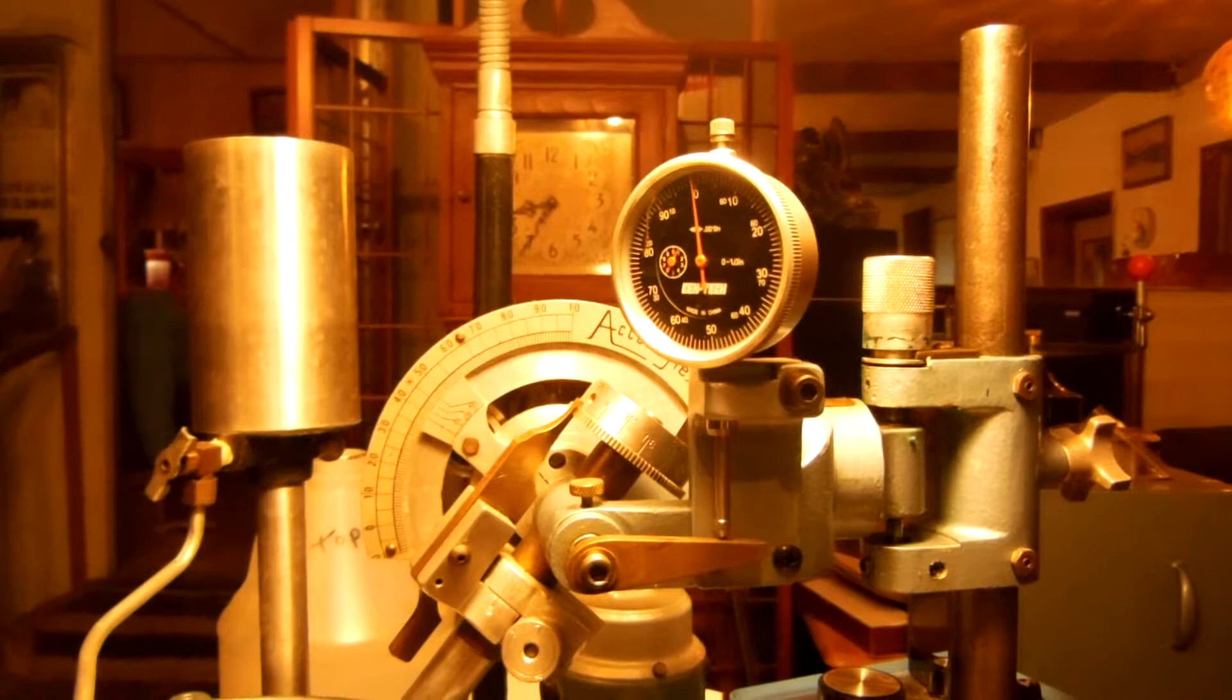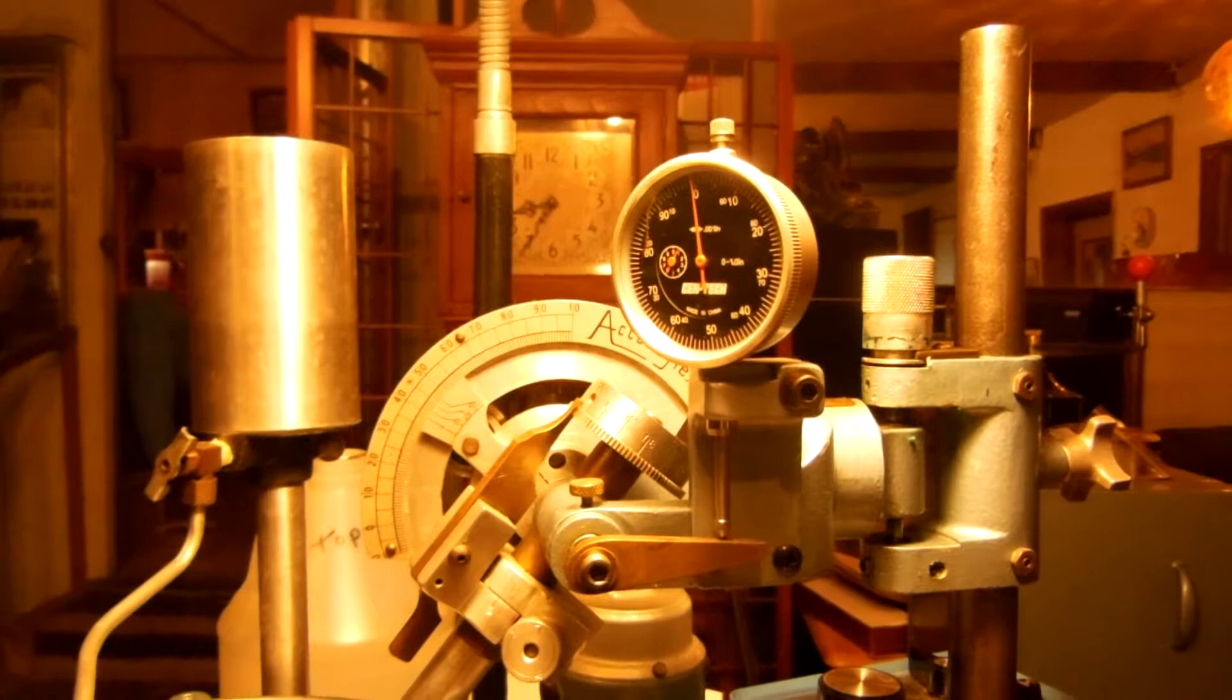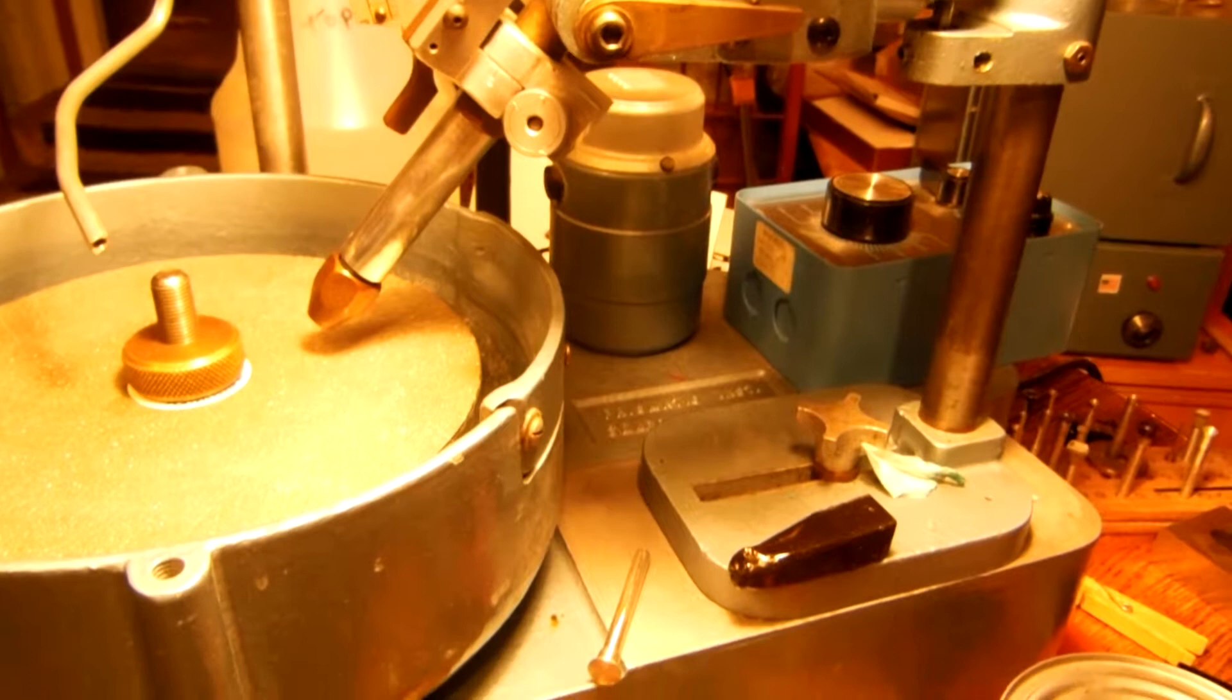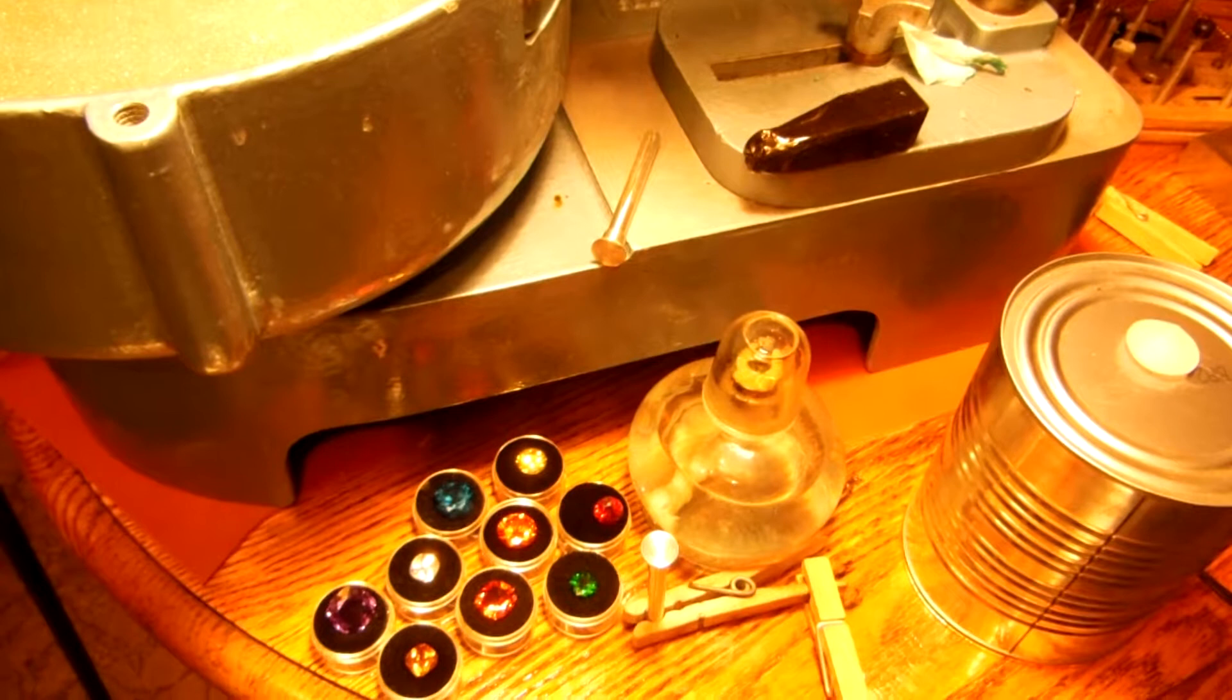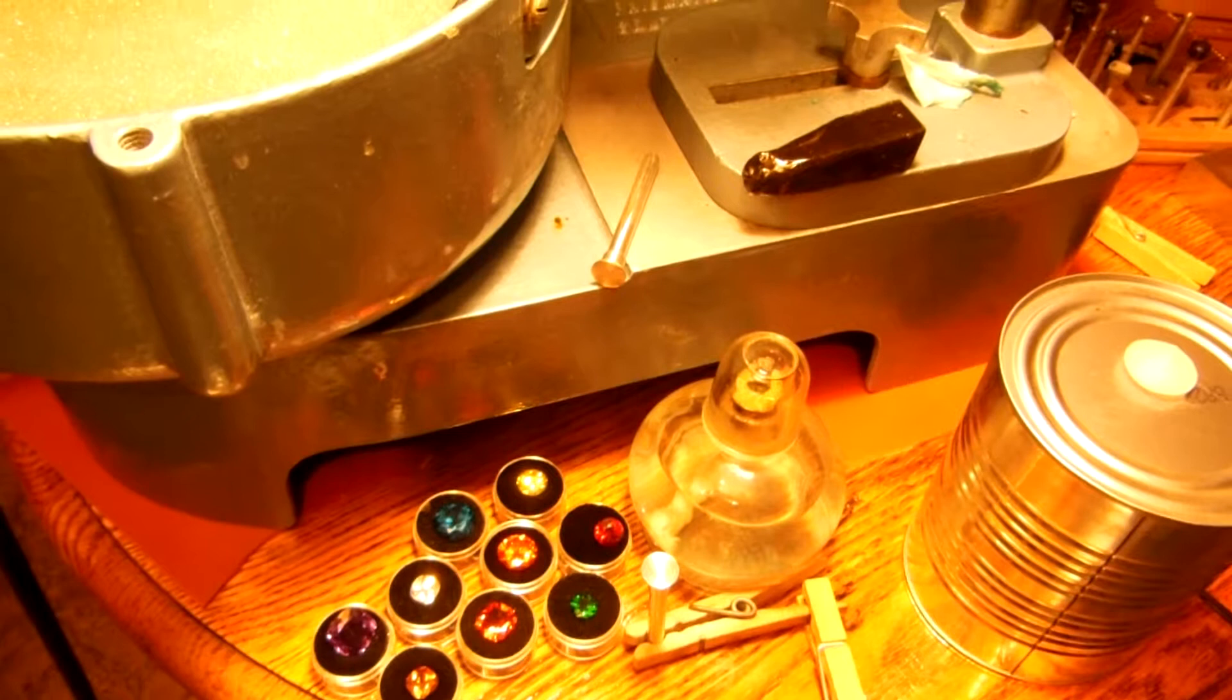People ask me what the key to good faceting is, and it's just patience and solid holding of the workpiece. Very, very big plus in the faceting department as far as I'm concerned. Right now, speaking of holding the workpiece...